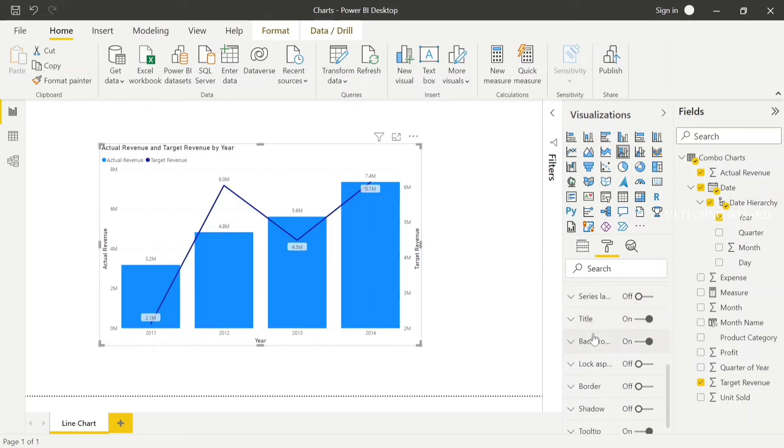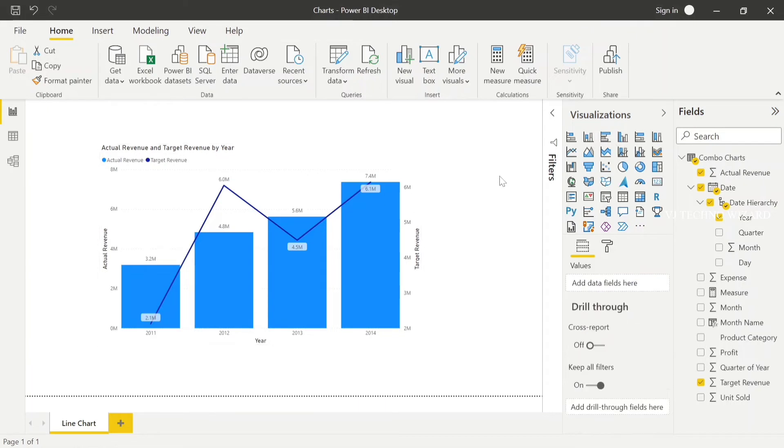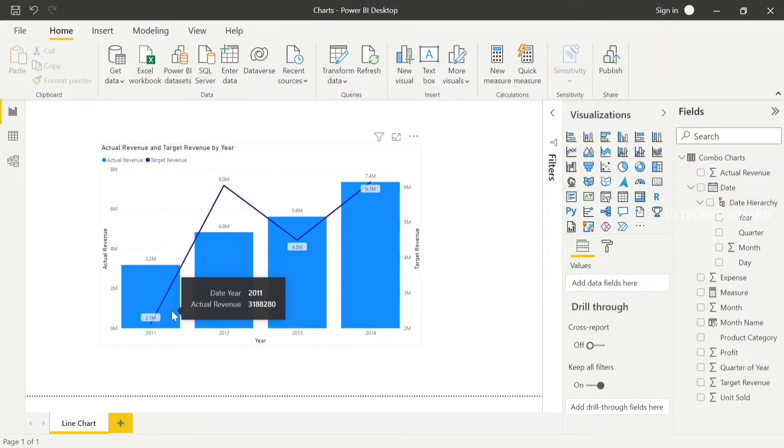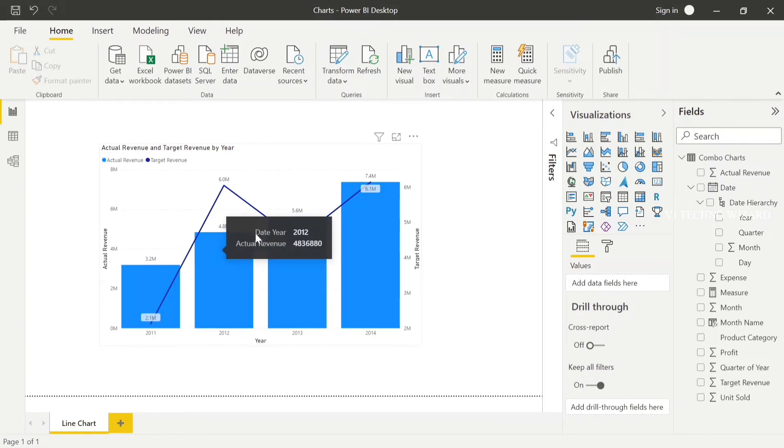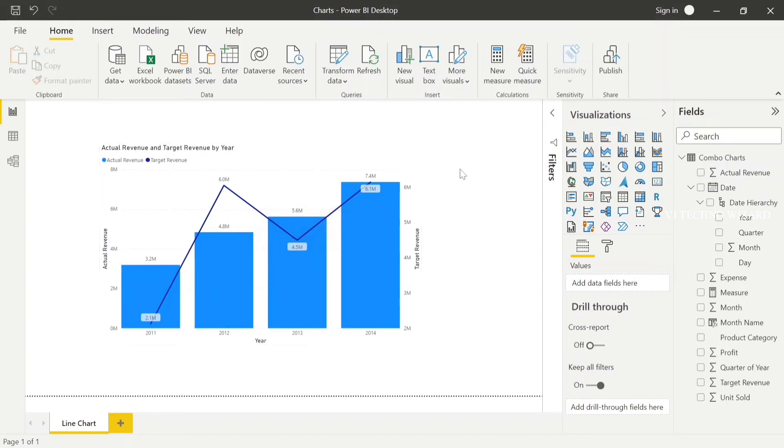Now, actual value reaches target, show green color. Actual value doesn't reach target, show red color. We can do conditional formatting. How to do this? Just create a measure.